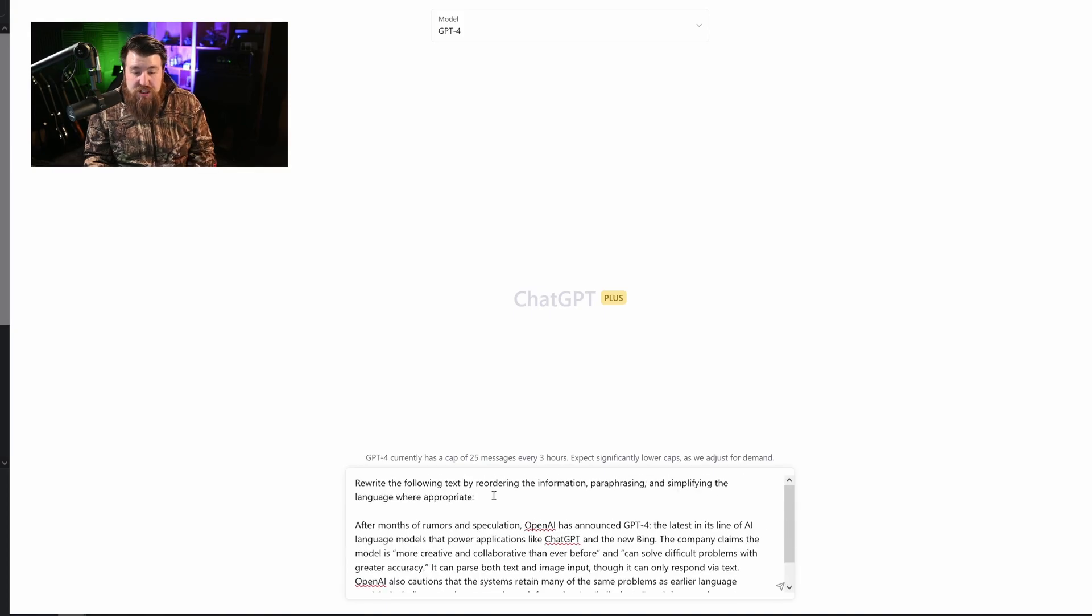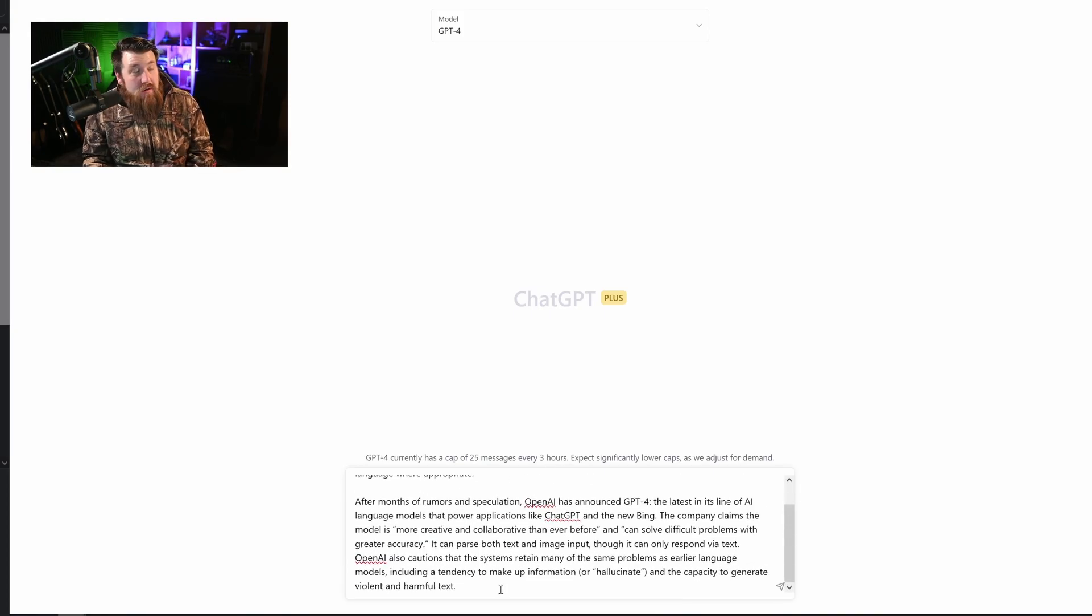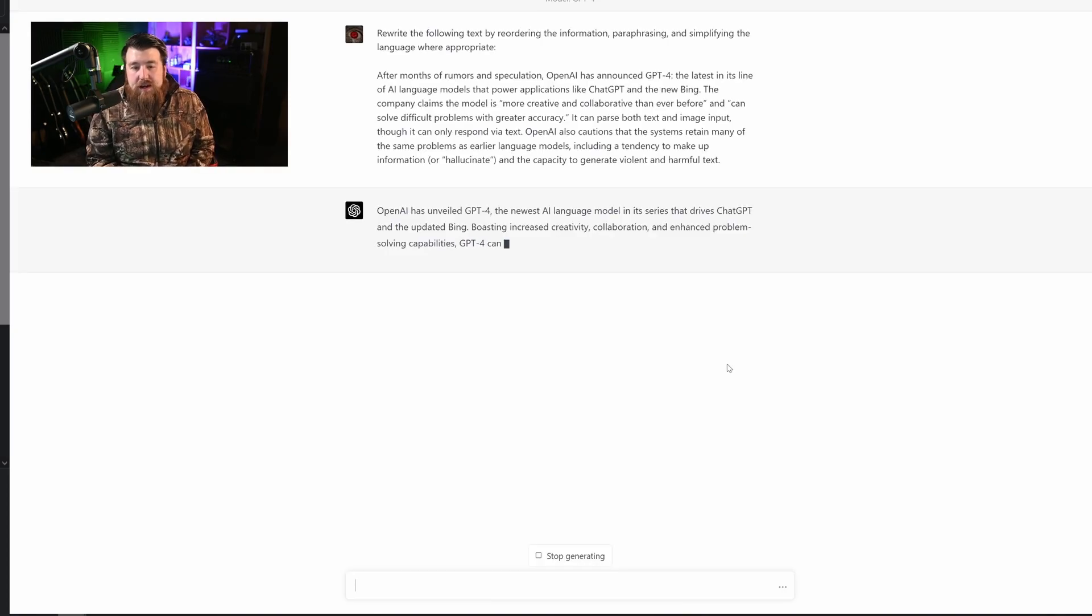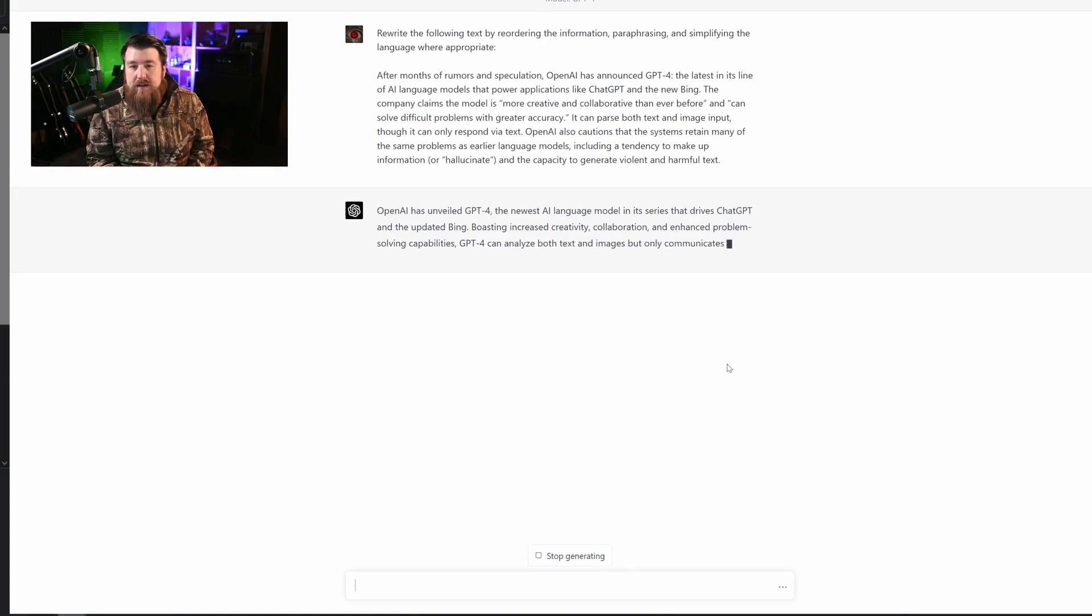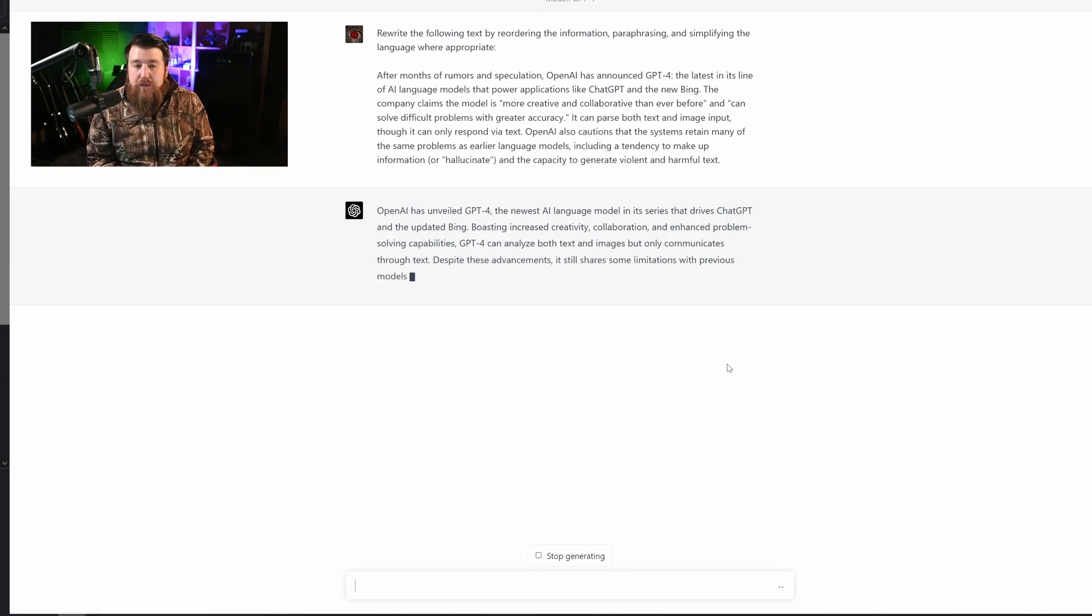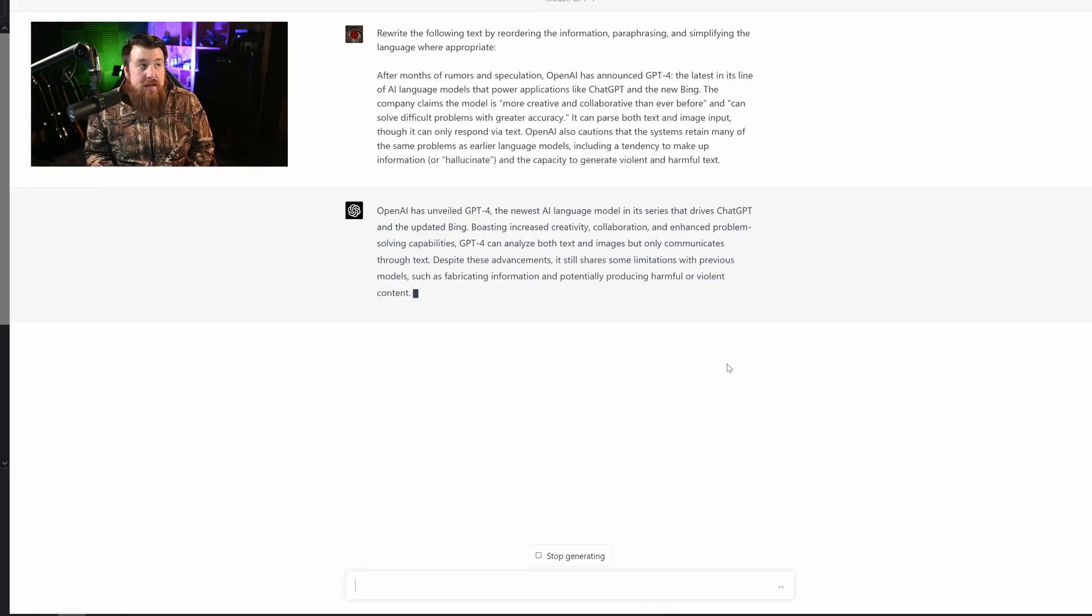And now GPT-4 is going to rewrite this in a very lovely way. So as you can see, it is taking what's already written. It is reforming, reordering, paraphrasing and simplifying.